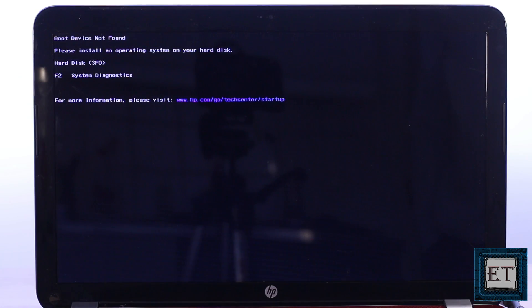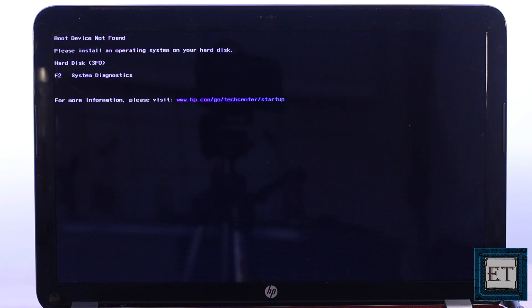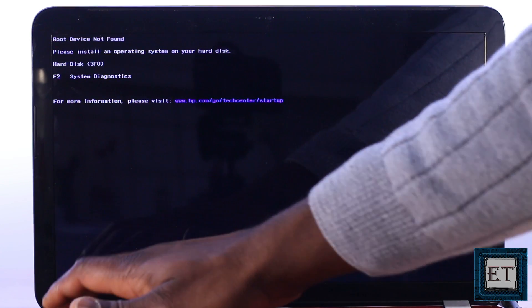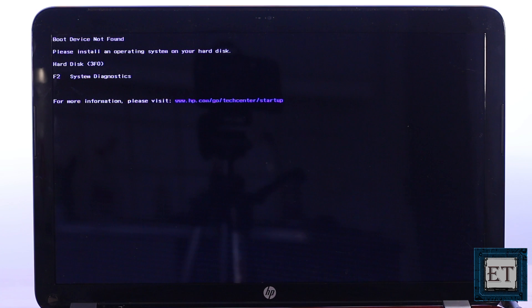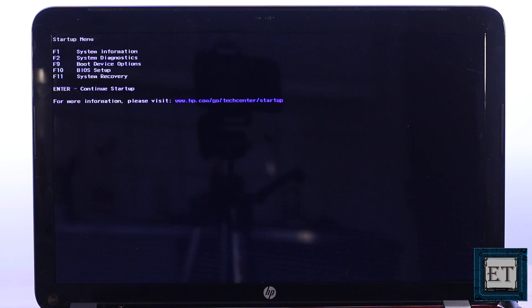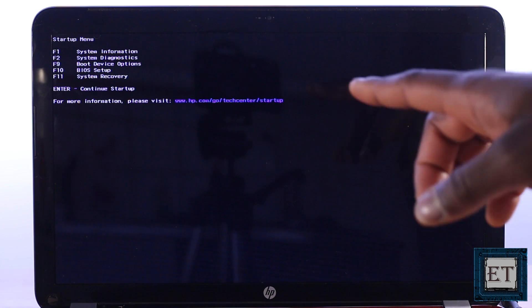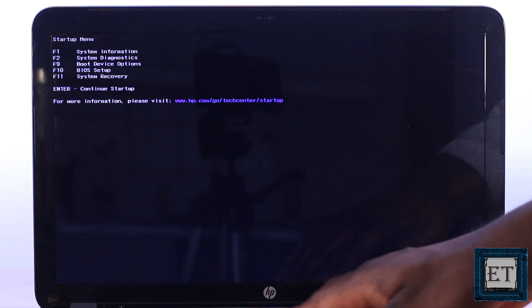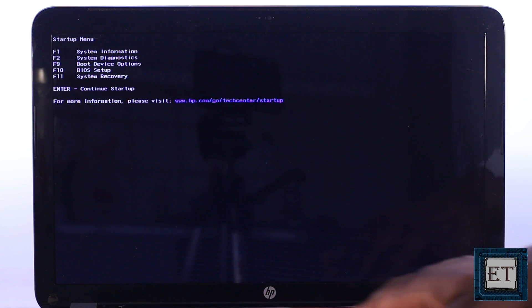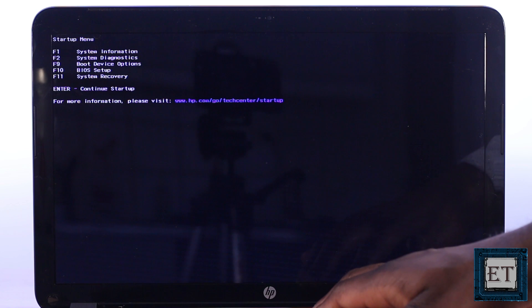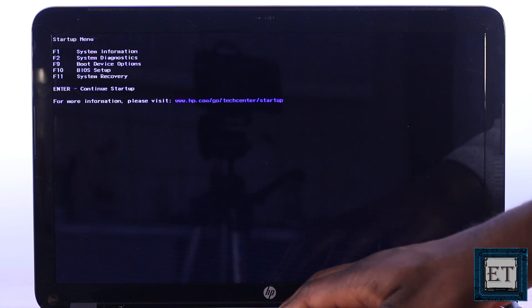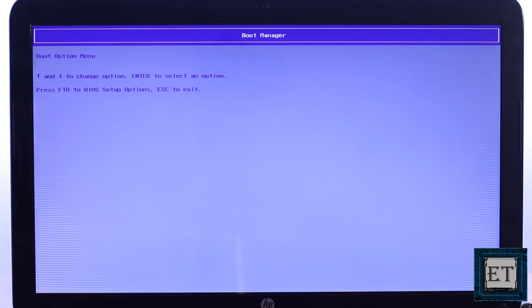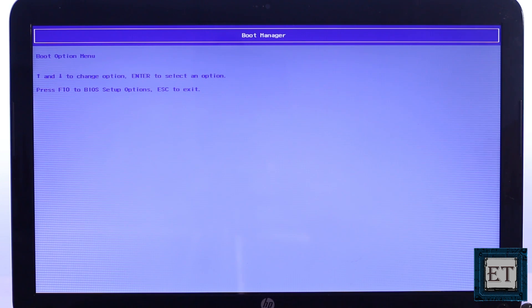First I see this screen that says boot device not found, please install operating system to your hard disk. Then I use the escape key to get to the startup menu. Here it presents me a list of options associated with different function keys. I want to get to the boot devices so I'll hit the F9 key, and here as you can see there are no devices in the boot option menu even though I have my bootable USB device connected to this laptop.